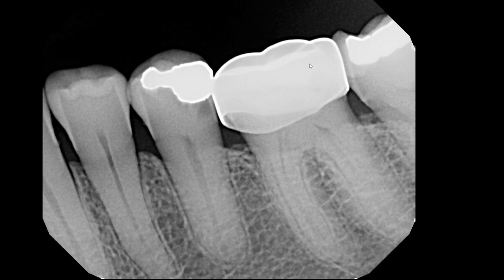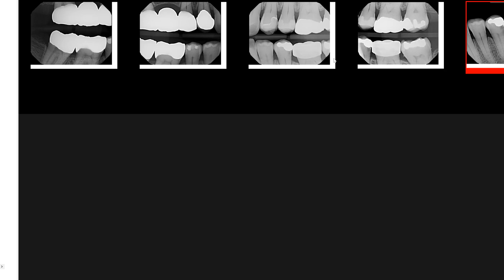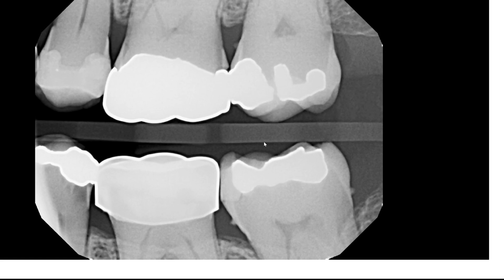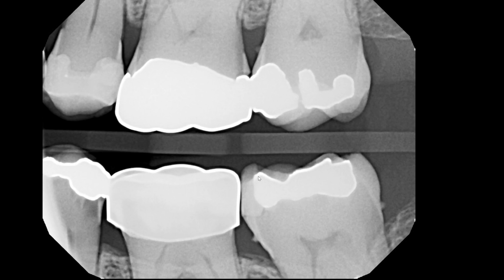Let's take a look at another view of this crown. Now we're looking at a bitewing, and again we can see that very smooth outline of the crown. The shape or size of the crown does not have that smooth emergence profile that I was referring to.